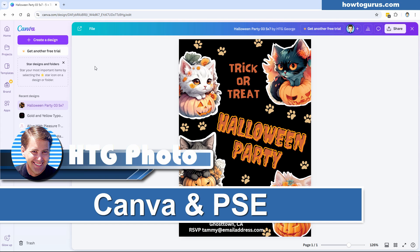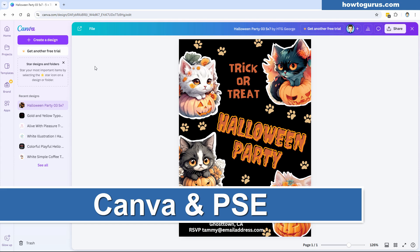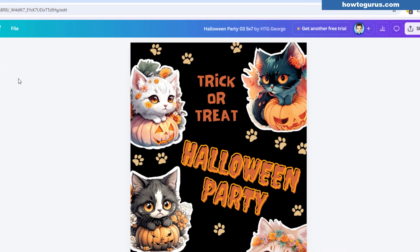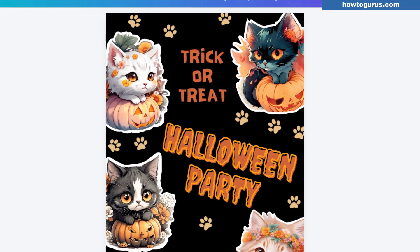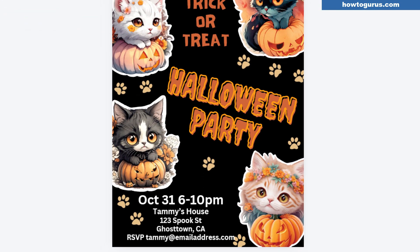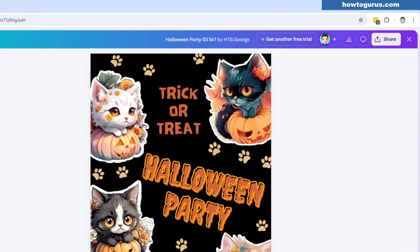Hi, George here, and I want to show you how you can use Canva with Photoshop Elements. Both programs have their strengths, and used together you can get some really nice artwork. This is something which I made last year, just a little Halloween party invitation. I did it as a template, and one of the things I like about Canva is that you can give people a link where they can go ahead and download or use the template.